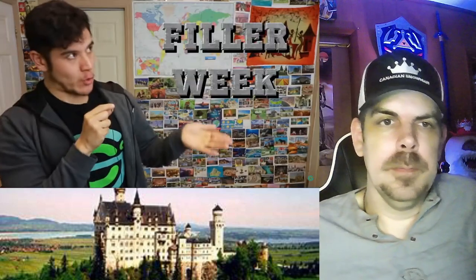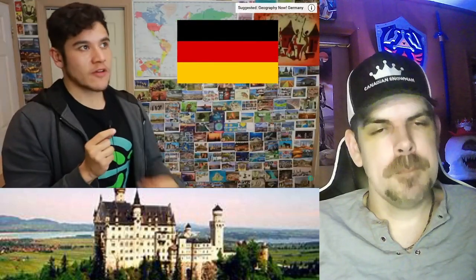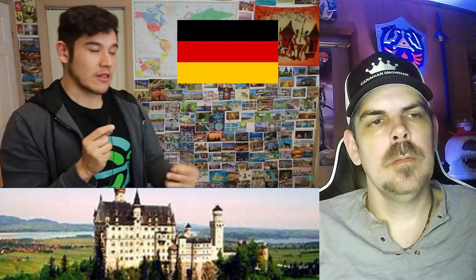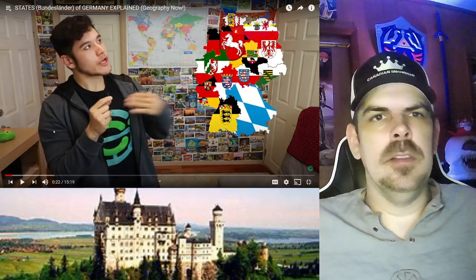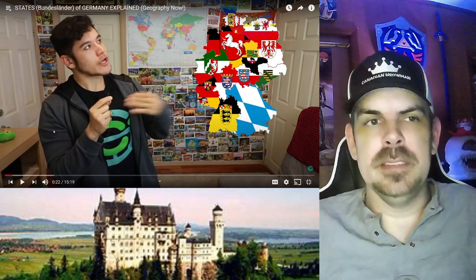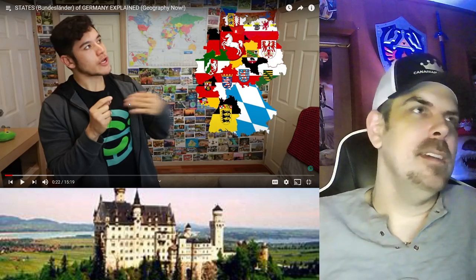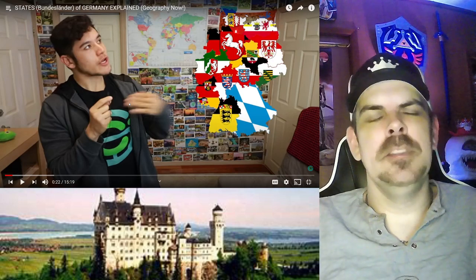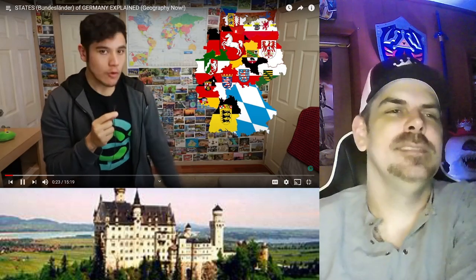We are working on the scripts for the next few country episodes, so this is going to be a filler week. Heavily requested — this one is going to be on the states or Bundesländer of Germany. Germany is a powerhouse nation; it is the largest economy in Europe and holds a significant geopolitical role linking an entire continent. Each state is pretty unique and diverse in its own way.